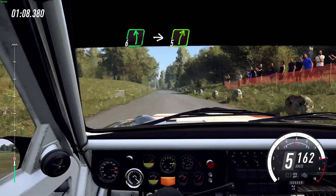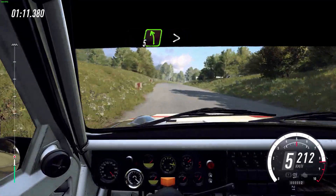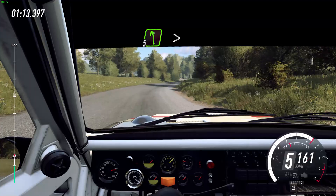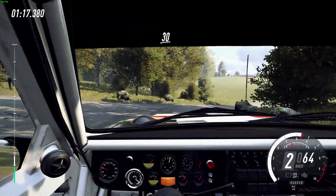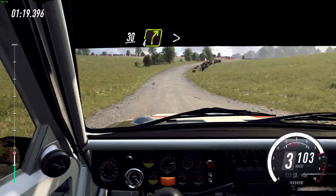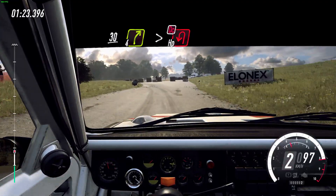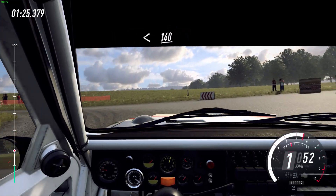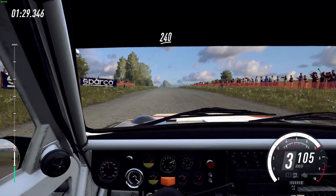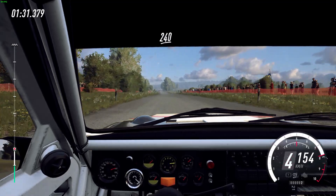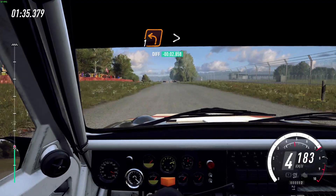Into turn, right, open to the crest. 30, 4 right, don't cut, into turn, 2 left. Don't cut. Into turn, 2 left.